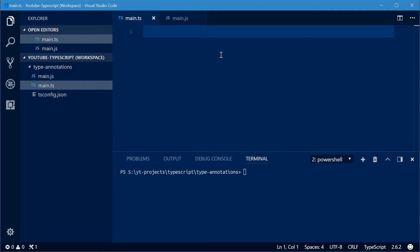So basically type annotations allow you to declare or annotate the type of a value. You can do this on things such as variables, constants, function parameters or even function return values. And this is not natively supported by JavaScript which is why TypeScript is here to provide that functionality.